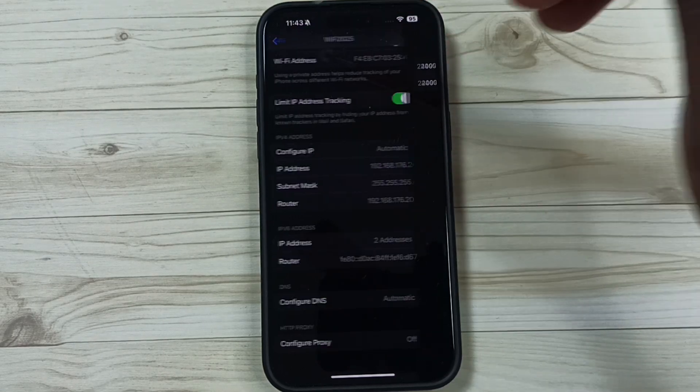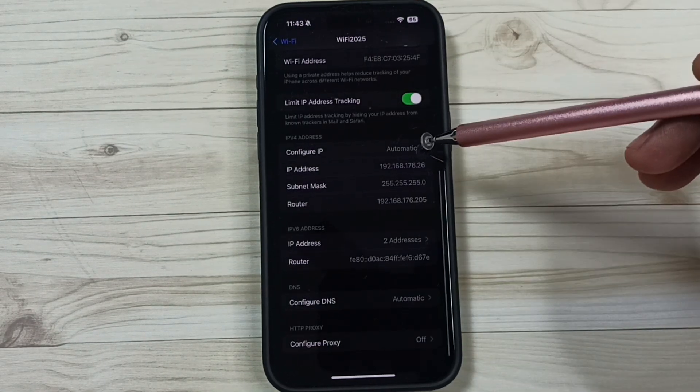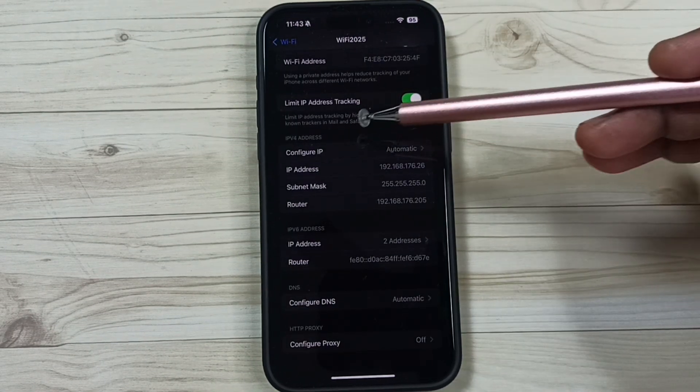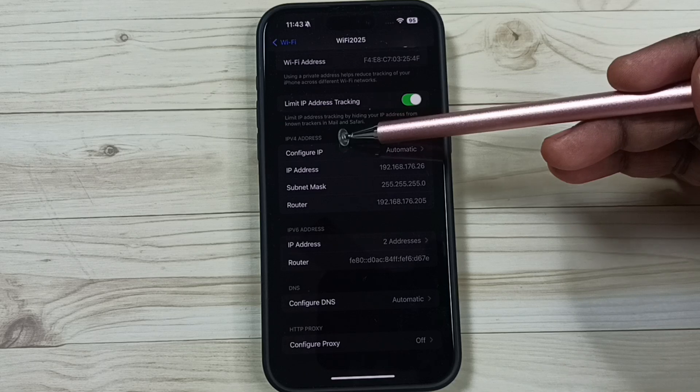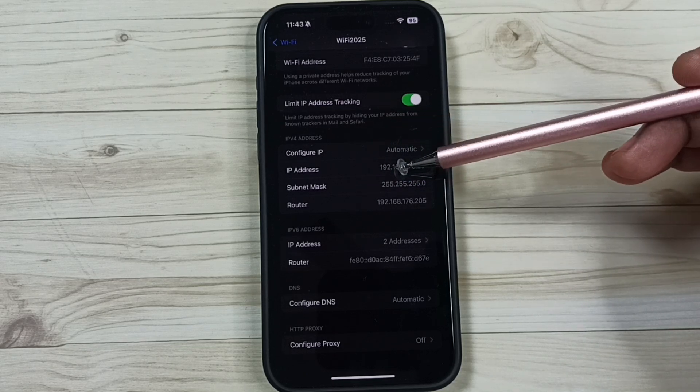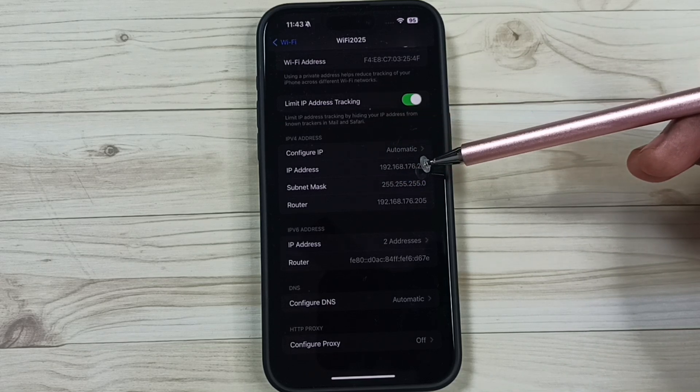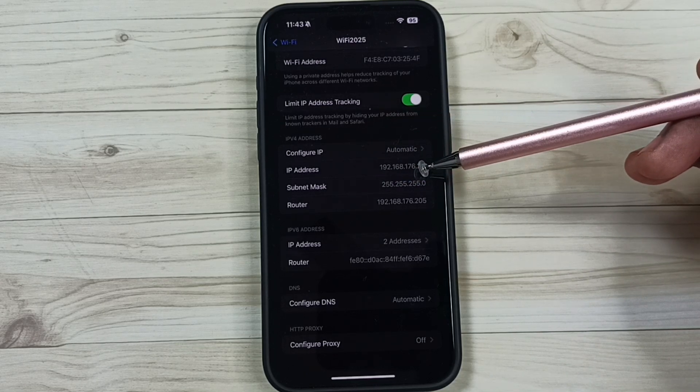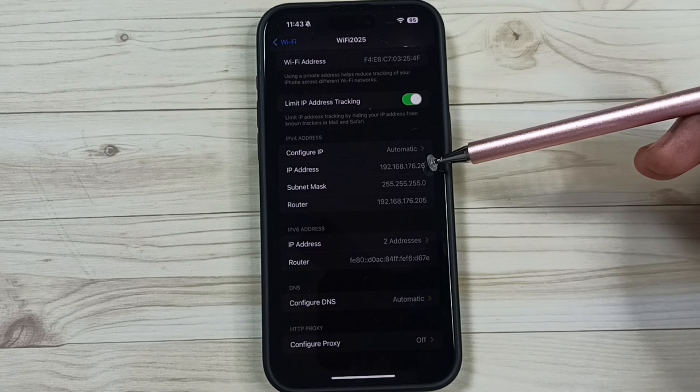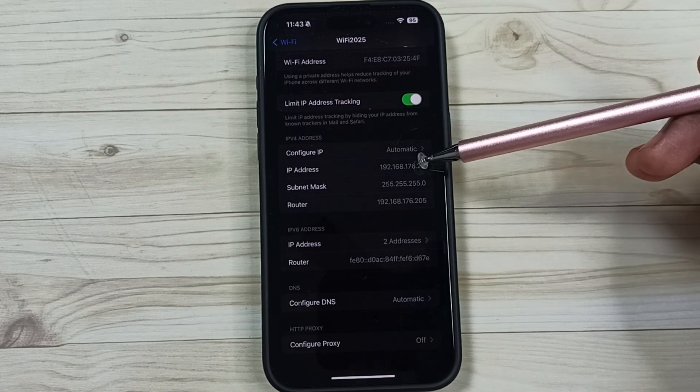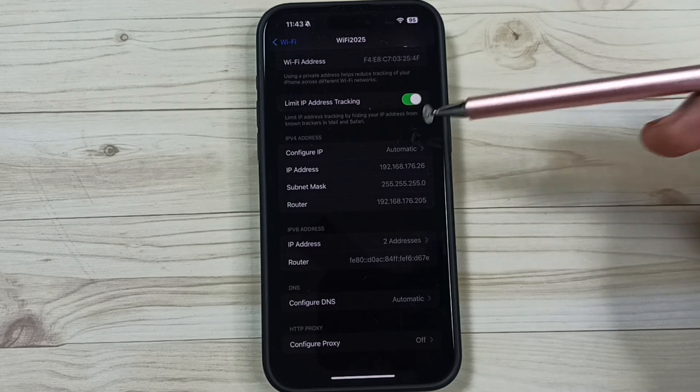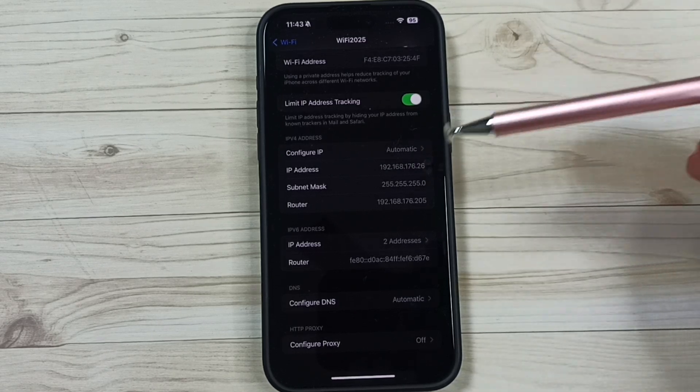Let me go back. If you want to find IPv4 address you can find here. See 192.168.176.26. This is the IPv4 address allocated by the router for this mobile phone.